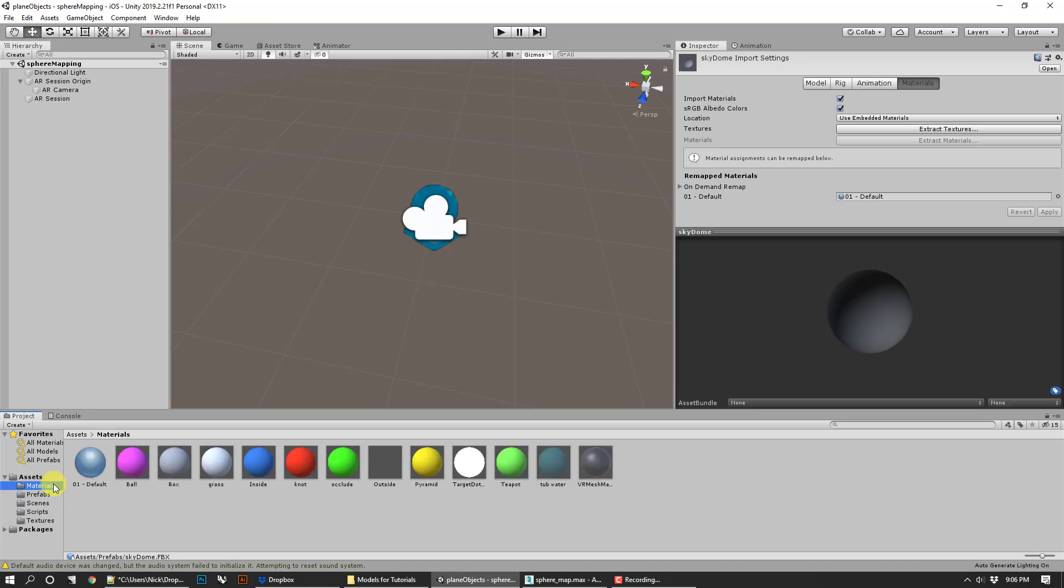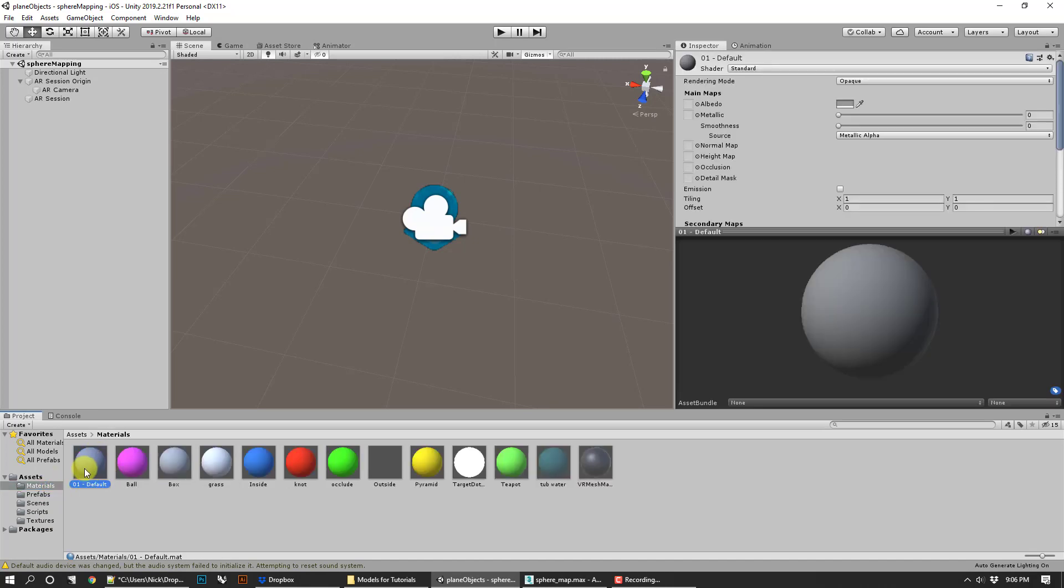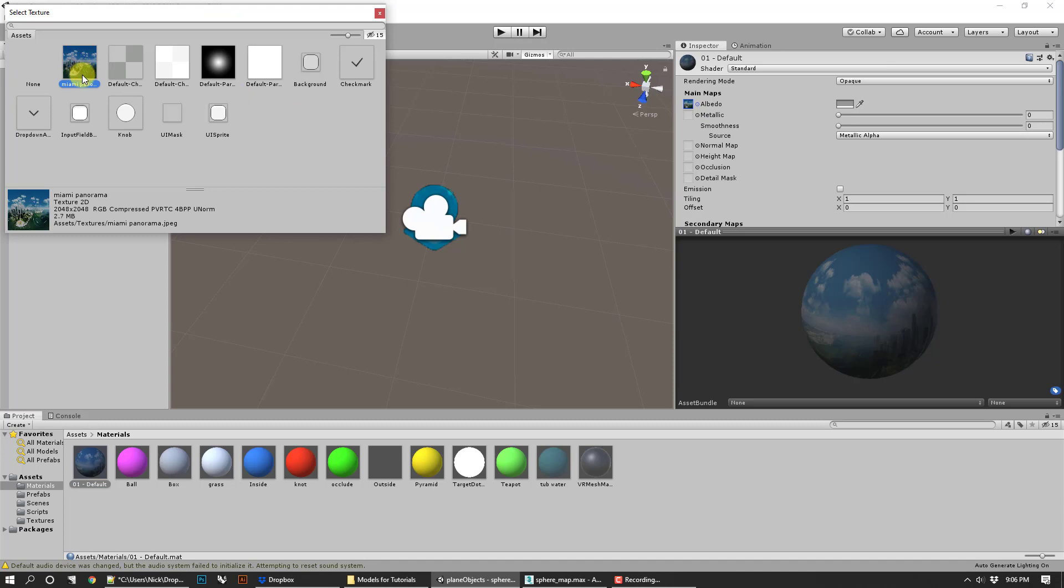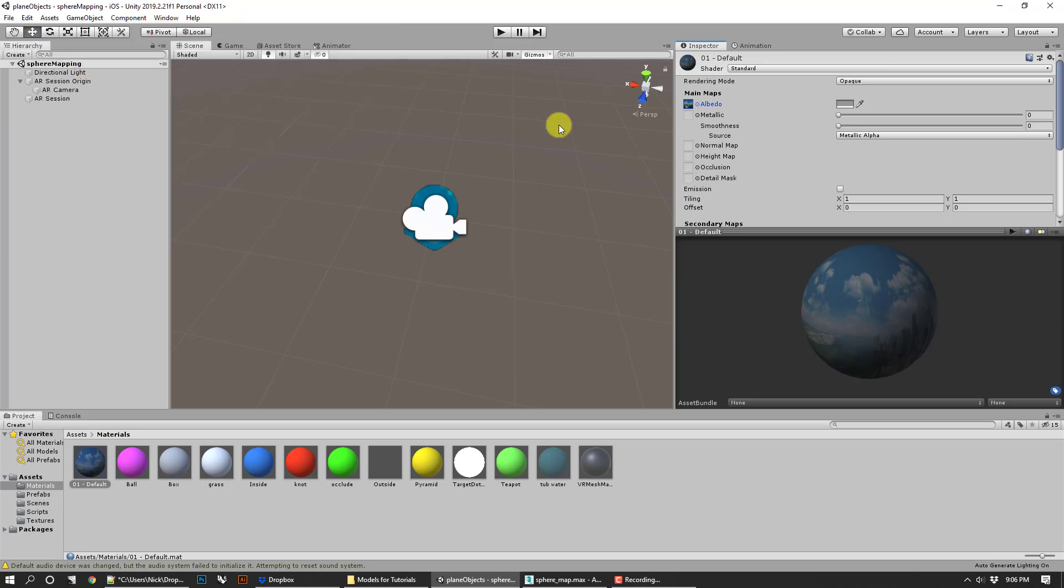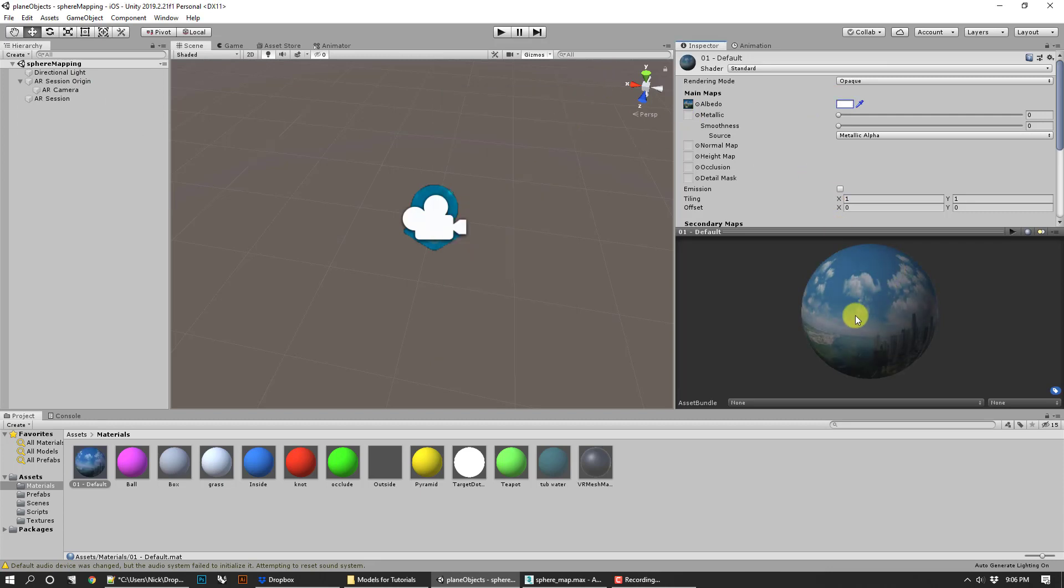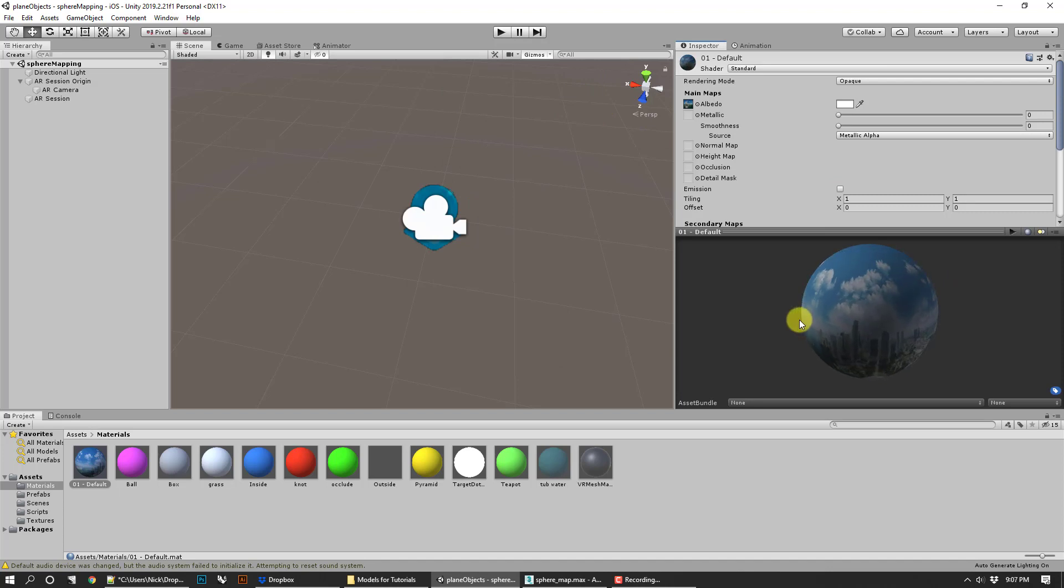We've got the material and it says one default. To get that texture back, go ahead and click on the little dot next to albedo. Now there's your texture in your assets—it's ready for you. Double-click that and I would go ahead and increase the albedo to white. That ought to brighten it up a little bit. Later on, we can talk about maybe an HDR map or something like that.